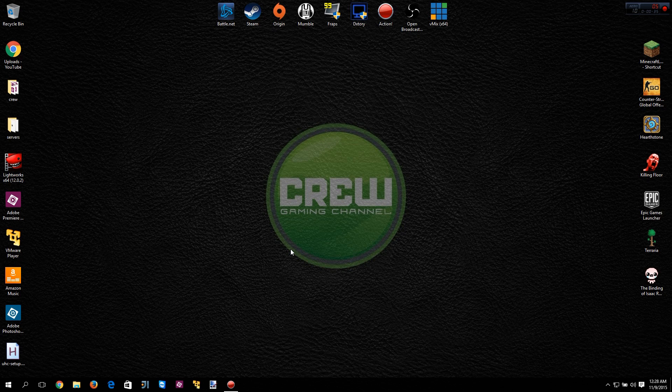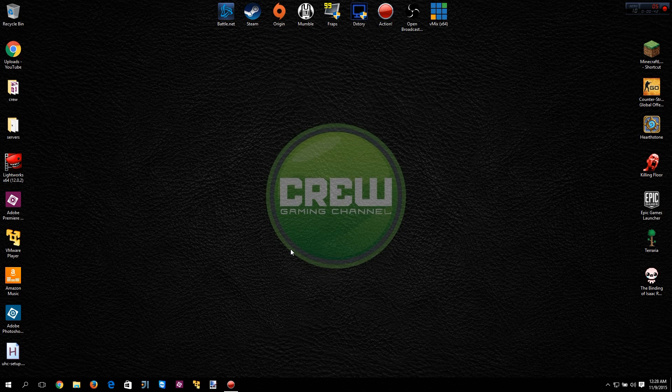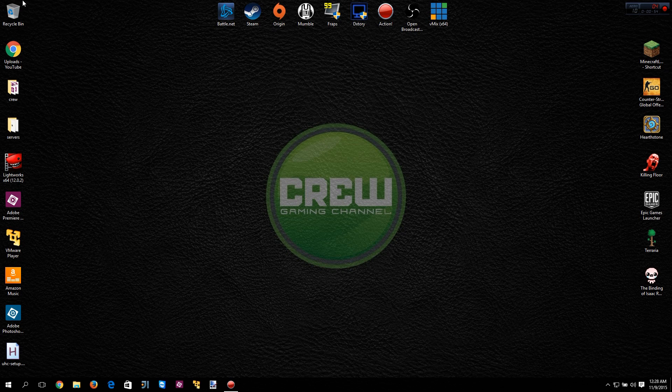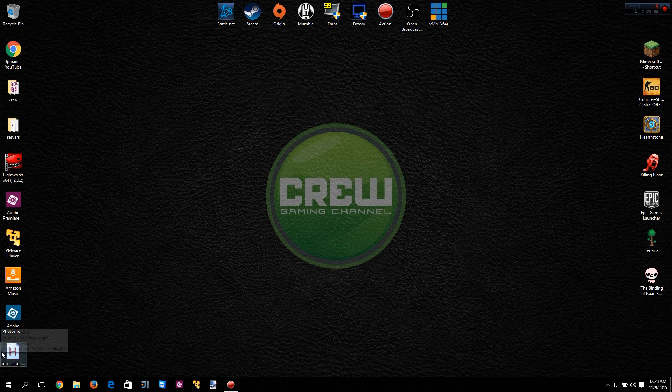The first thing we're going to talk about today is desktop icons. If you're like me, you try to organize your desktop icons a lot. Sometimes people just have them everywhere and they don't have any order to them, but a lot of people like them organized but they have a problem that we'll get into in a second.